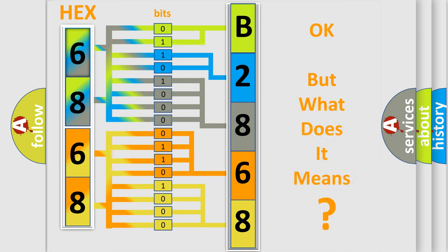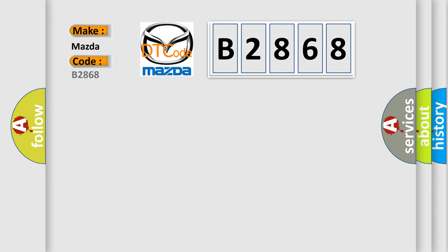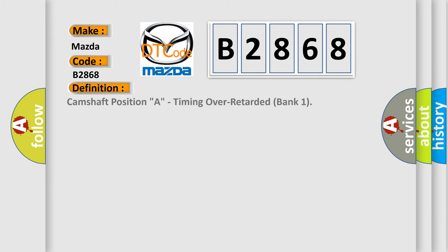We now know how the diagnostic tool translates received information into a more comprehensible format. The number itself does not make sense if we cannot assign information about what it actually expresses. So, what does the diagnostic trouble code B2868 interpret specifically for Mazda car manufacturers? The basic definition is: Camshaft Position A, Timing Over Retarded, Bank 1.